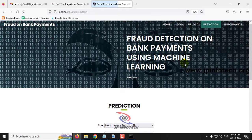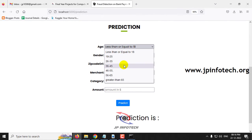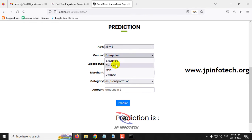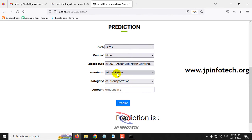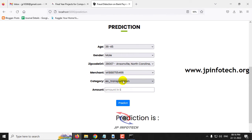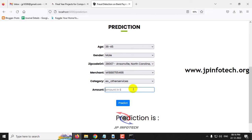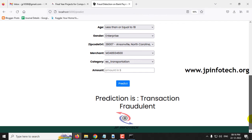Now let me click the prediction menu again. For this case, age is 36 to 45, gender as male, zip code as 2800, merchant ID as M8188755466, category as ES Other Services, and amount as 331.04. Clicking the predict button, the prediction result is: fraud transaction.